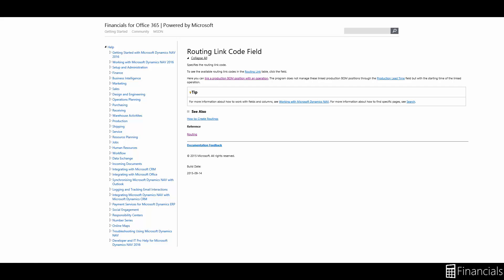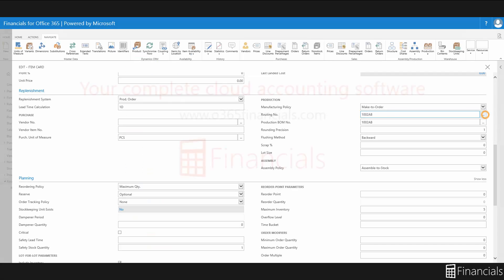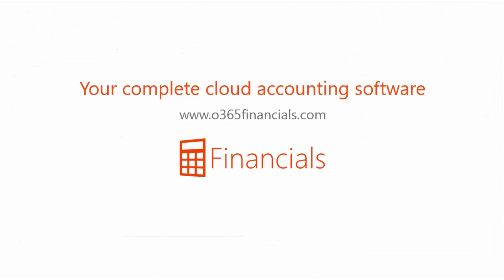You now have an item ready for production and that is how to combine production BOMs and routings. I'll see you next time. Thank you.